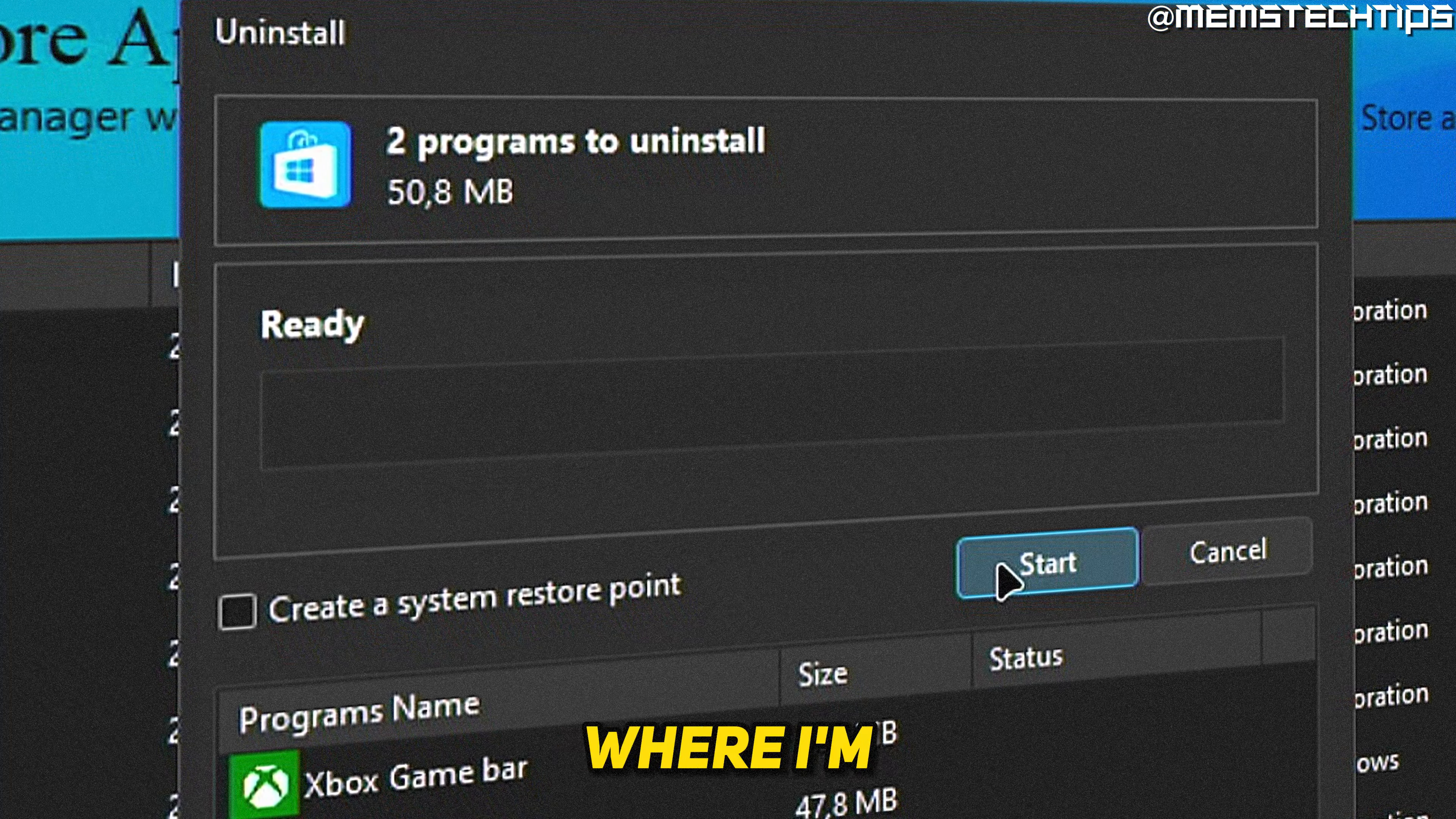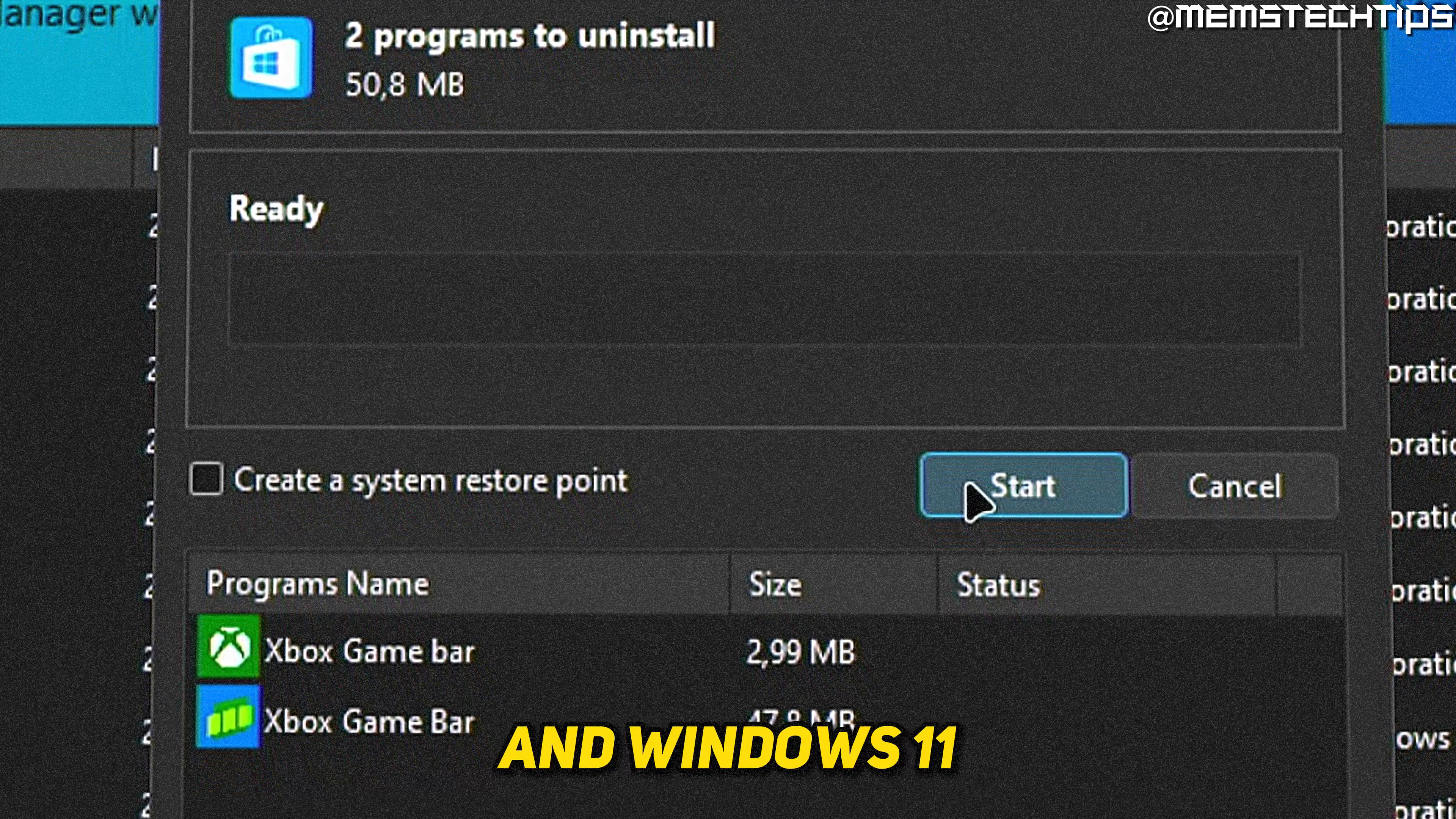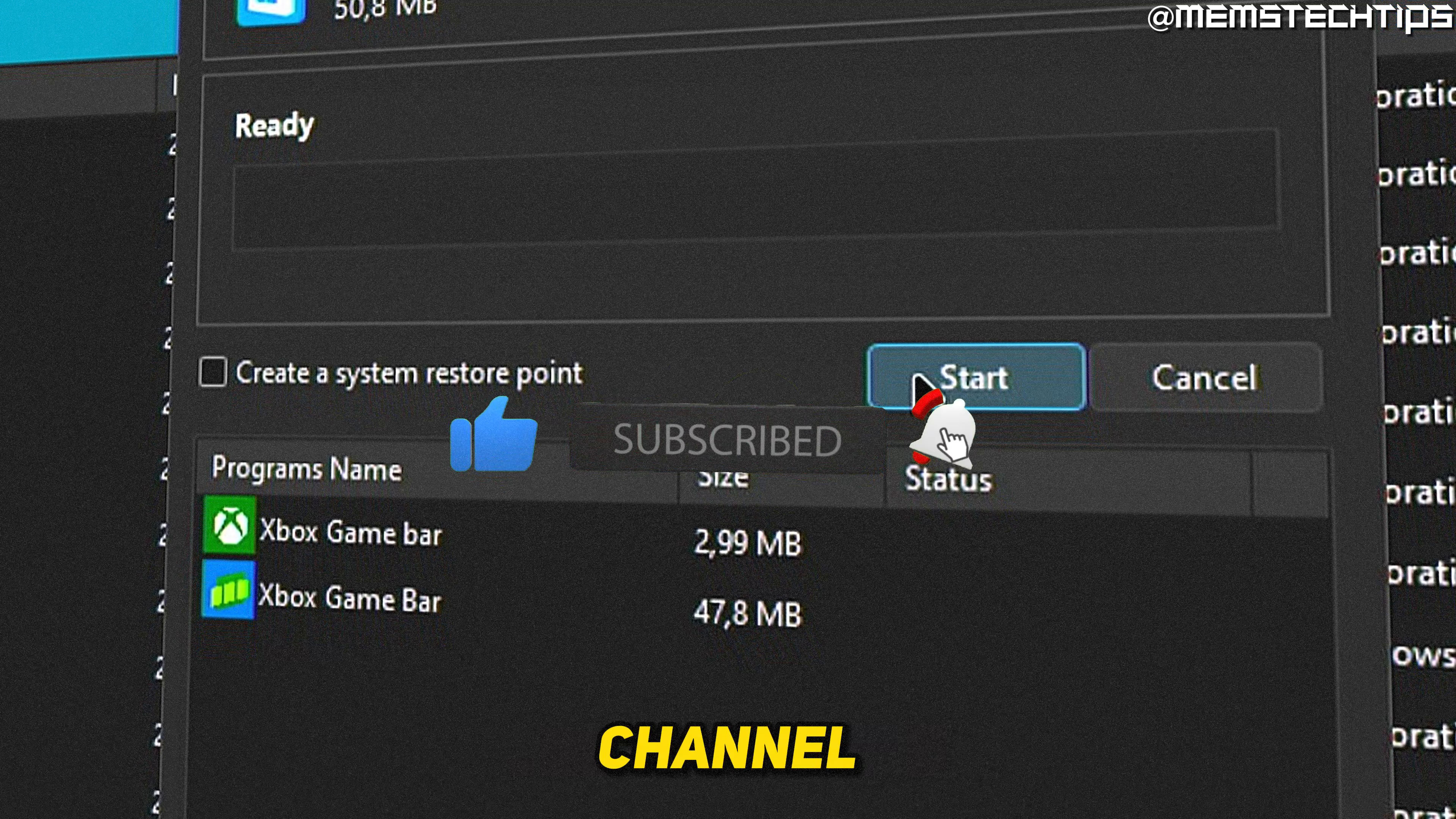Welcome to this quick guide where I'm going to show you how to remove the Xbox game bar in Windows 10 and Windows 11. And if you get any value out of this video, please click the like button and subscribe to the channel.